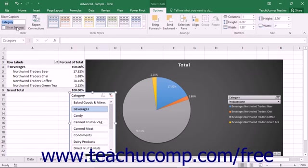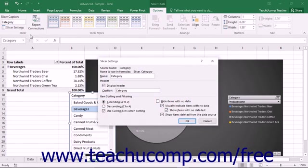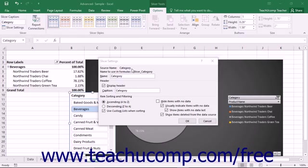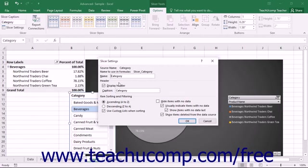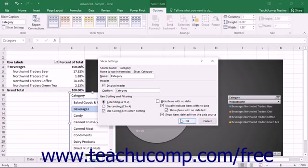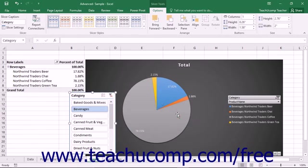You can click the slicer settings button to open the slicer settings dialog box, which lets you edit the title of the slicer pane and set sorting and display options for the selected slicer. Make any changes you want to apply here and then click the OK button.